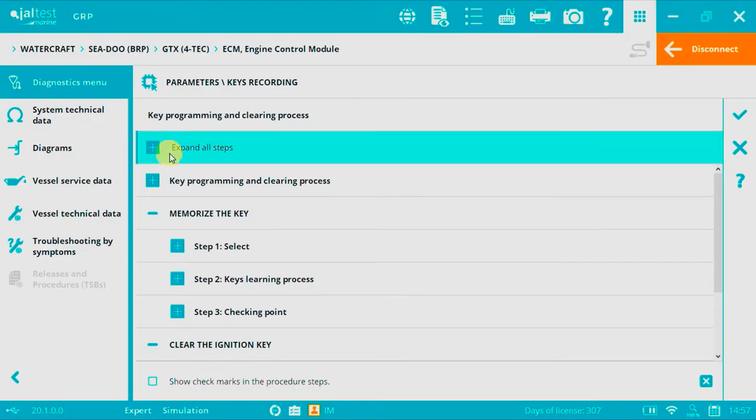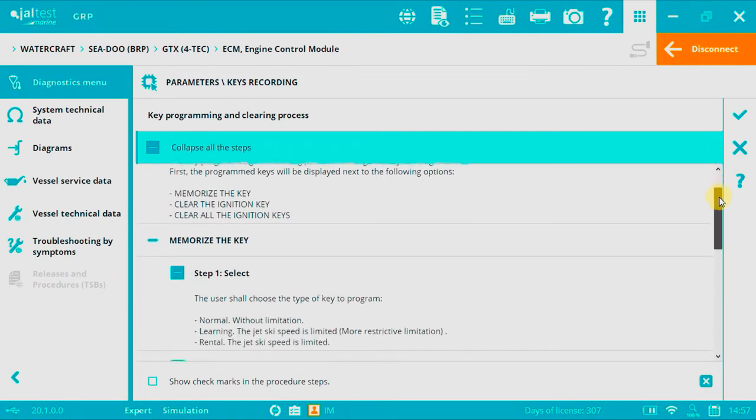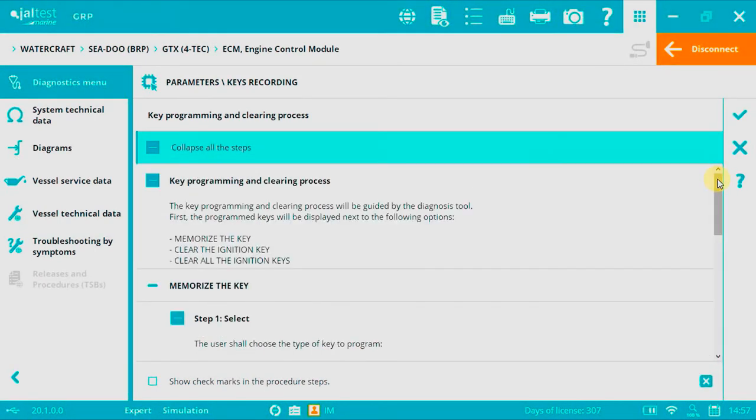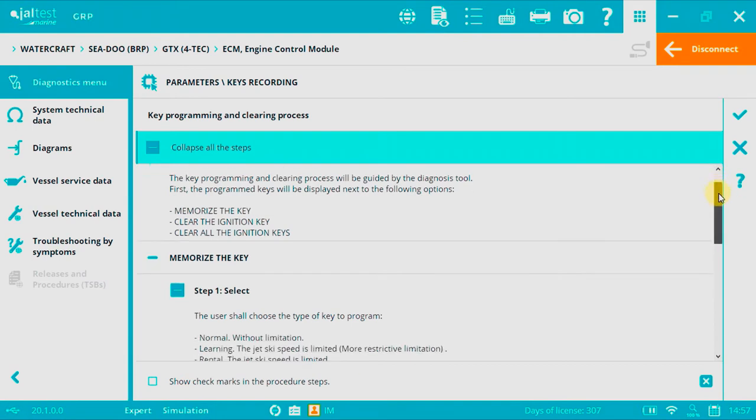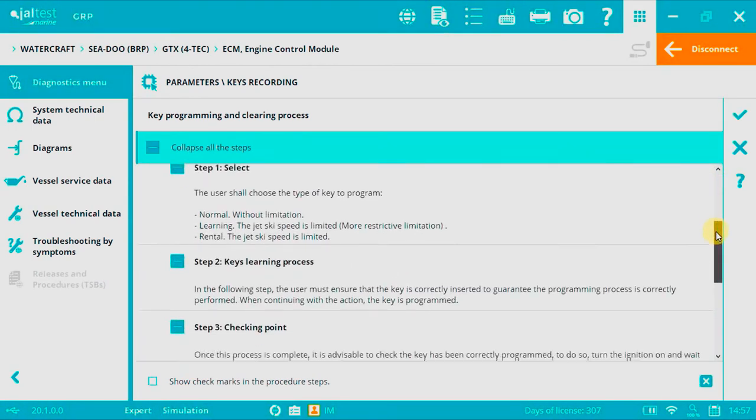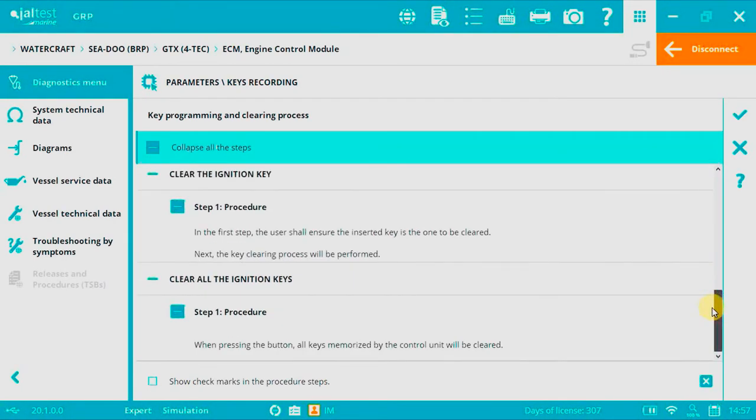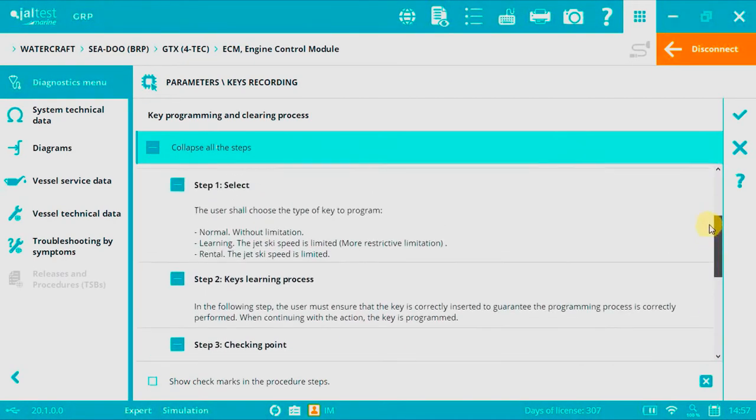Now we can expand the process. From now on, read the instructions carefully. We have three main options: memorize the key, clear the ignition key, and clear all the ignition keys.